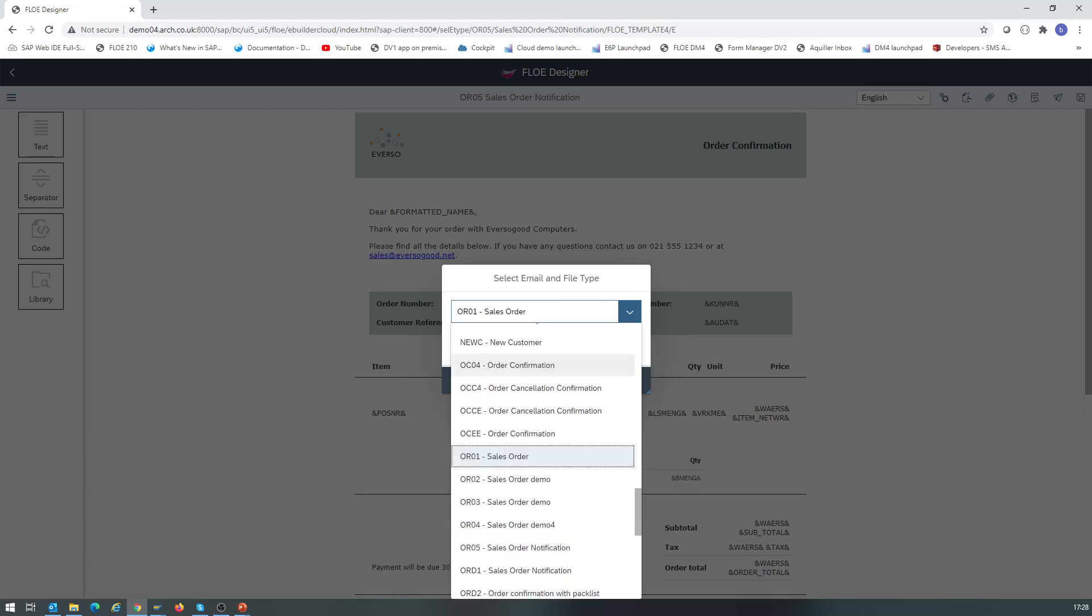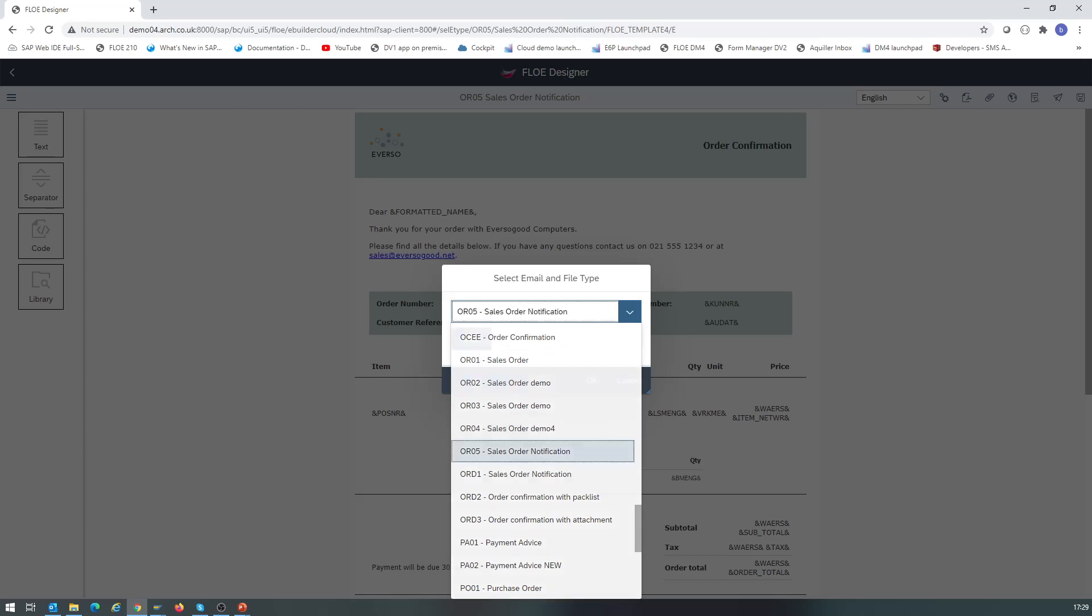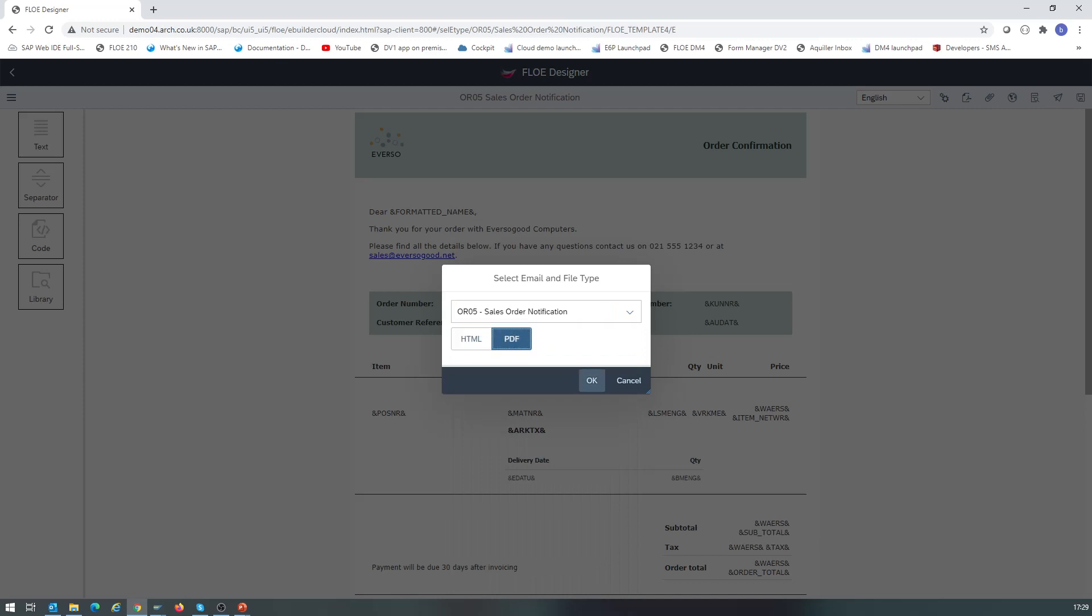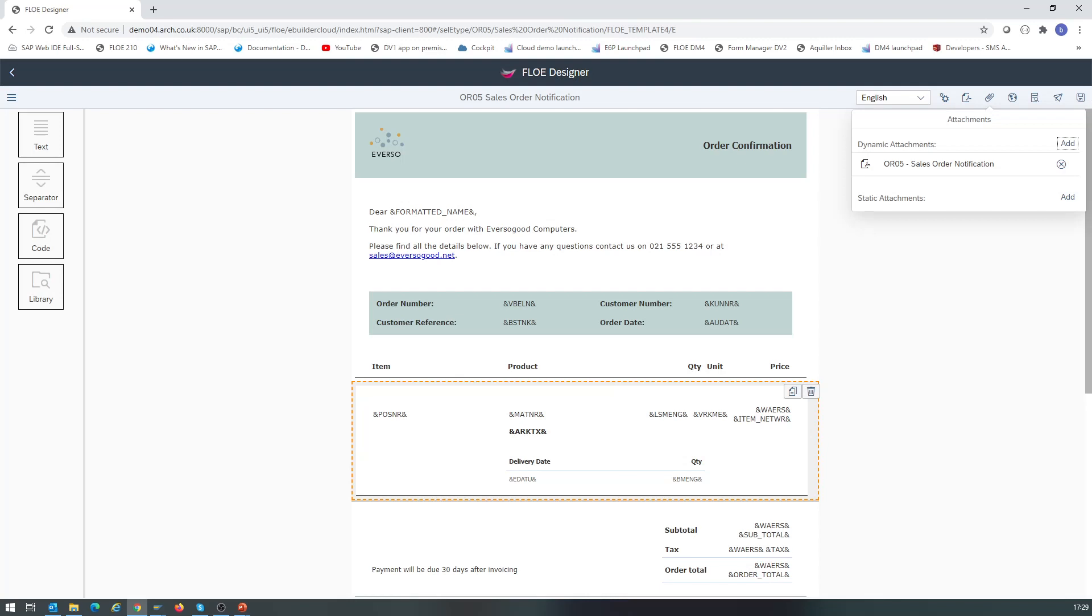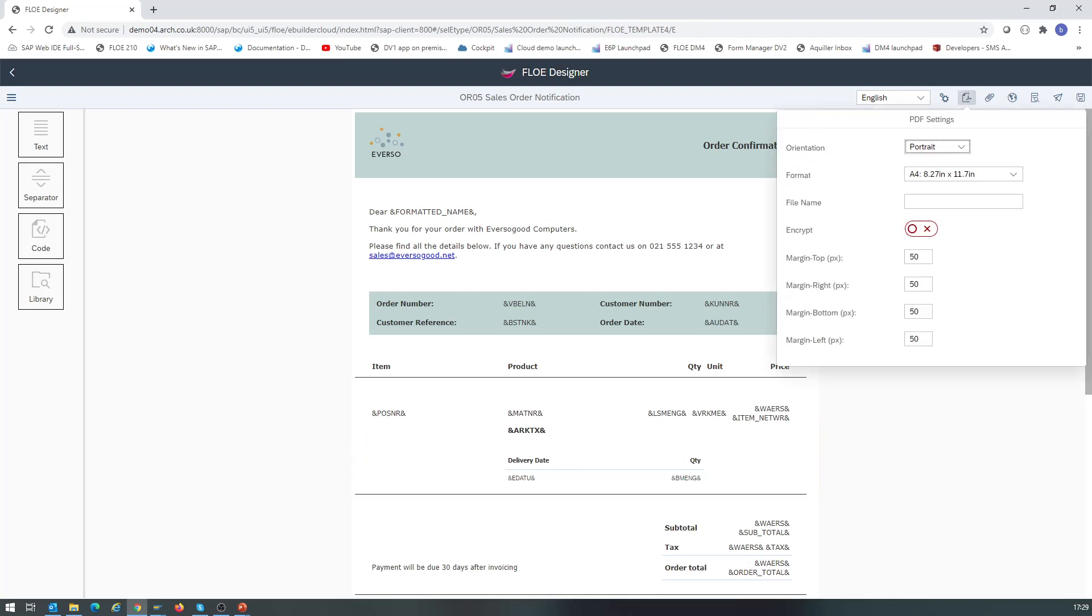Here we select output type OR05 and PDF. Note that in this case, we have selected exactly the same template for the attachment as for the email body, so we expect the attachment to be exactly the same as the email. Of course, in practice they don't have to be the same. We can now add some PDF settings, such as page orientation and page size. In this case, we're happy with the defaulted settings.